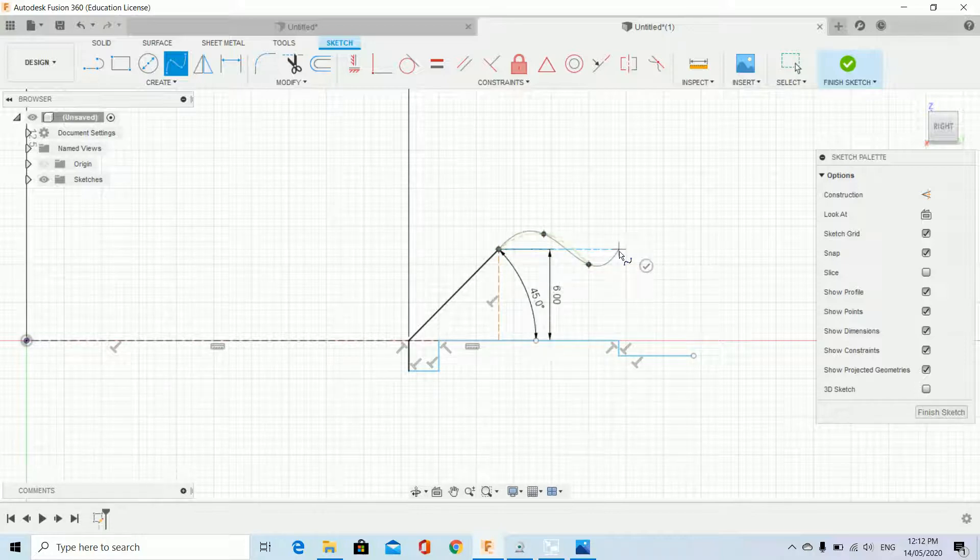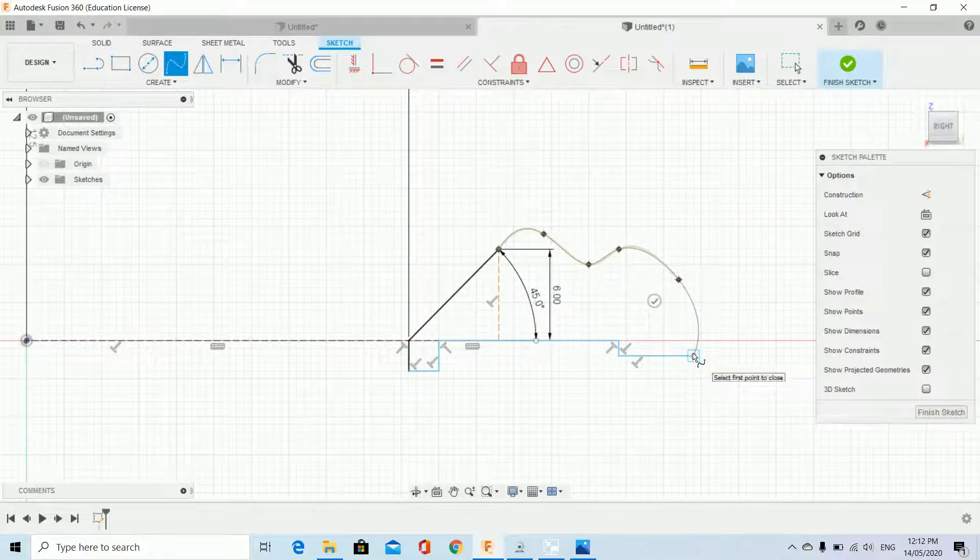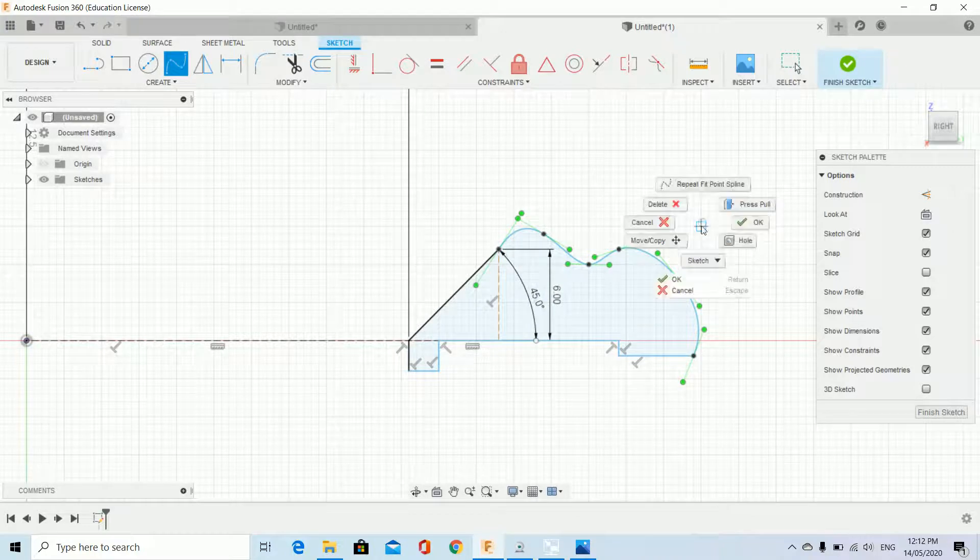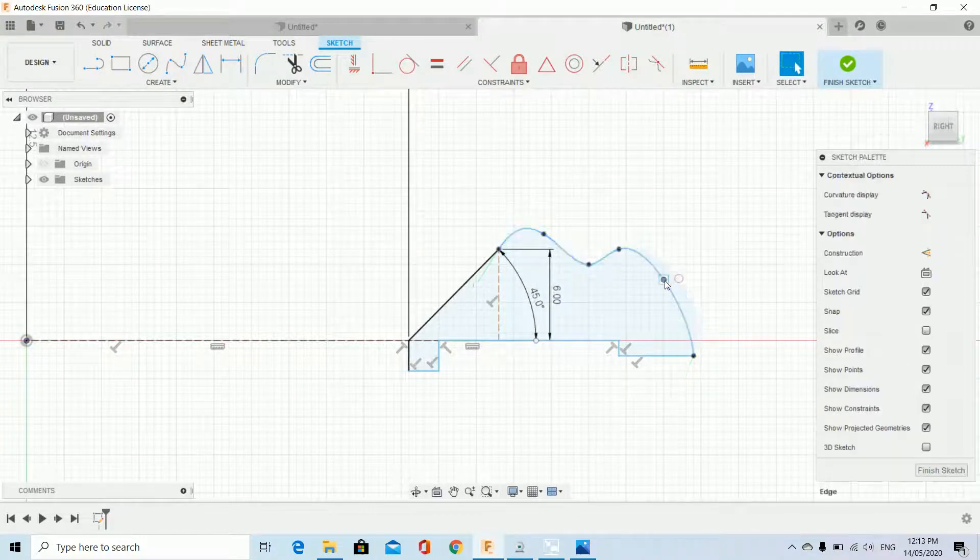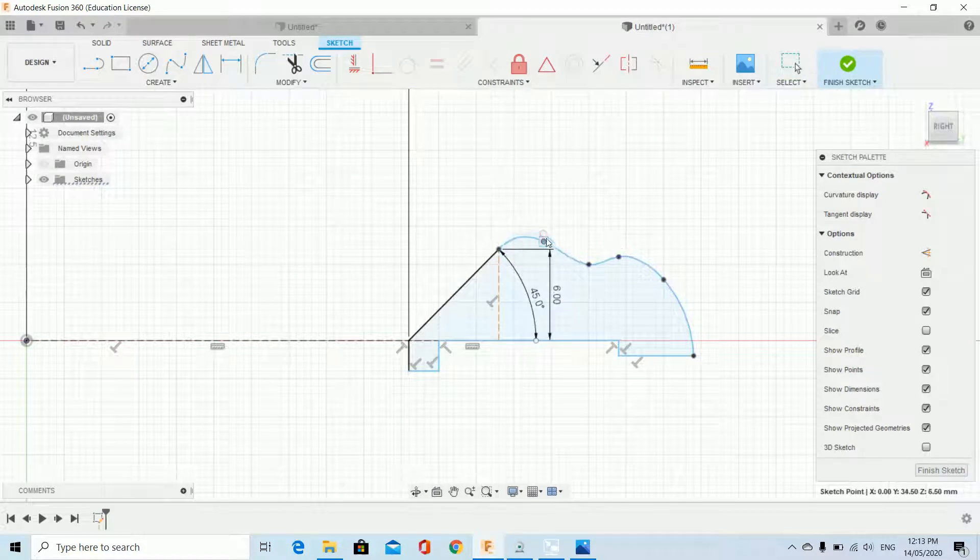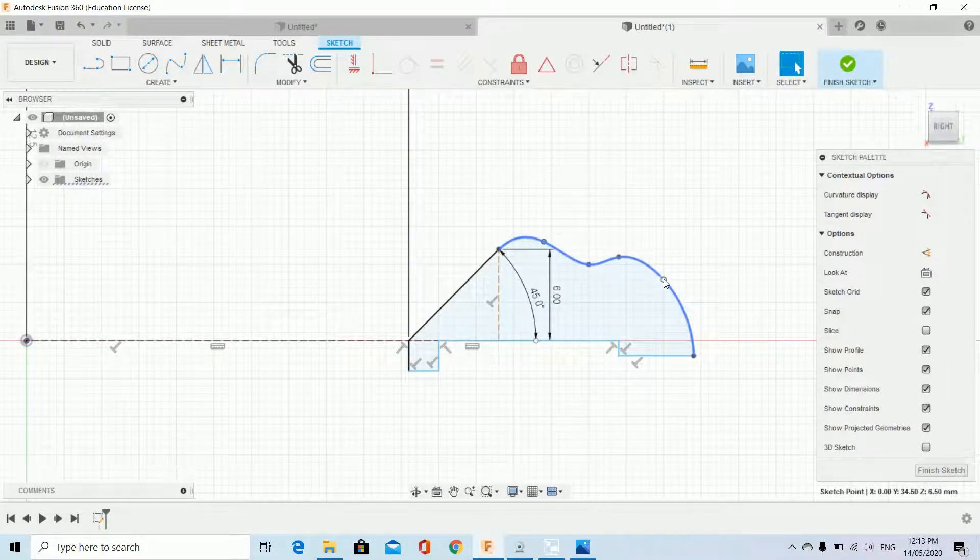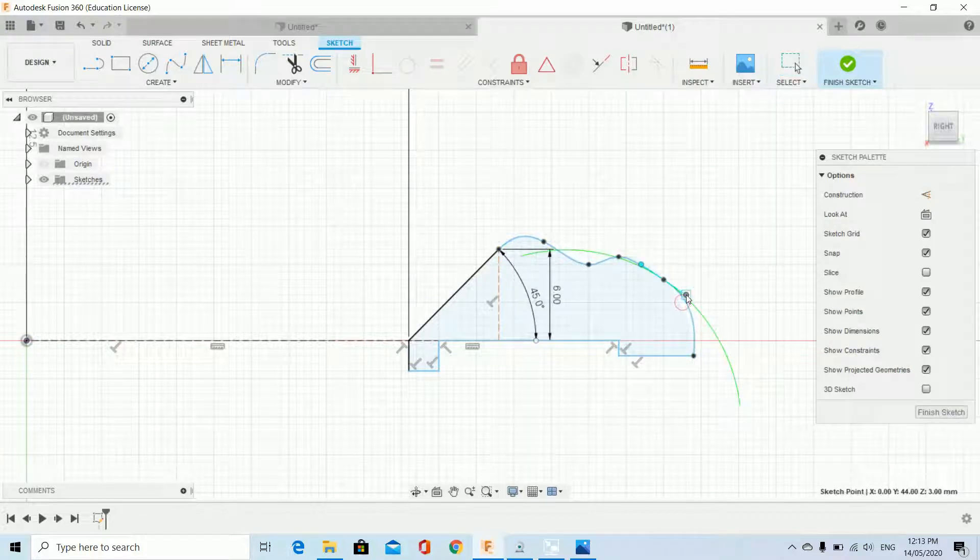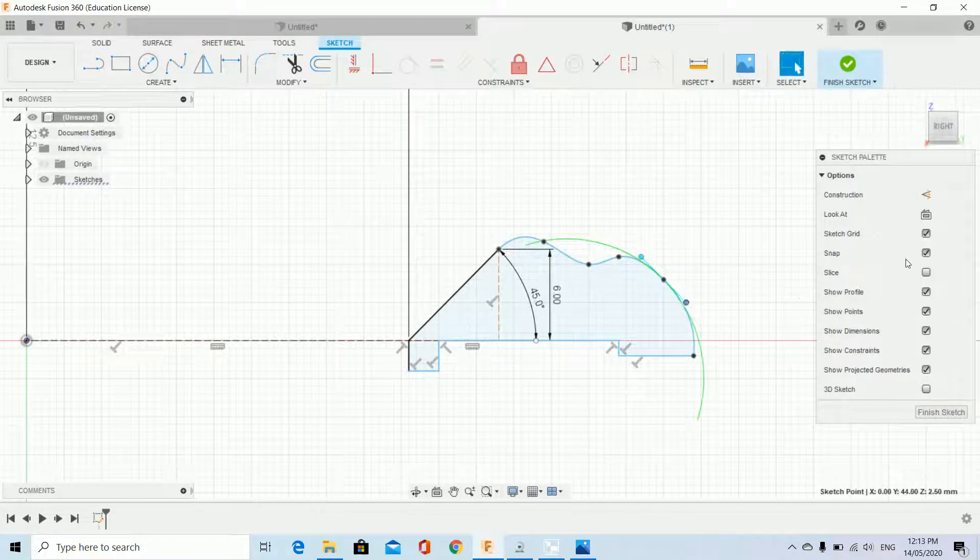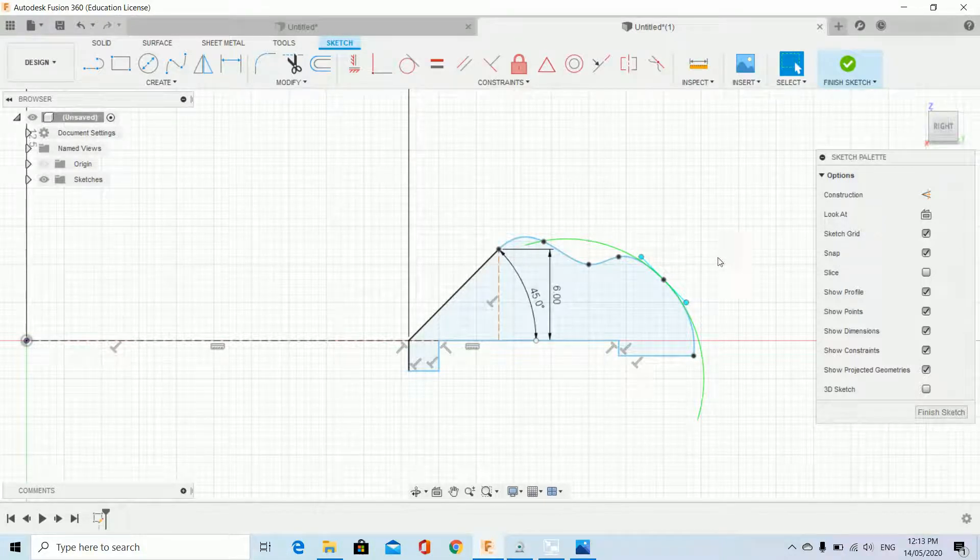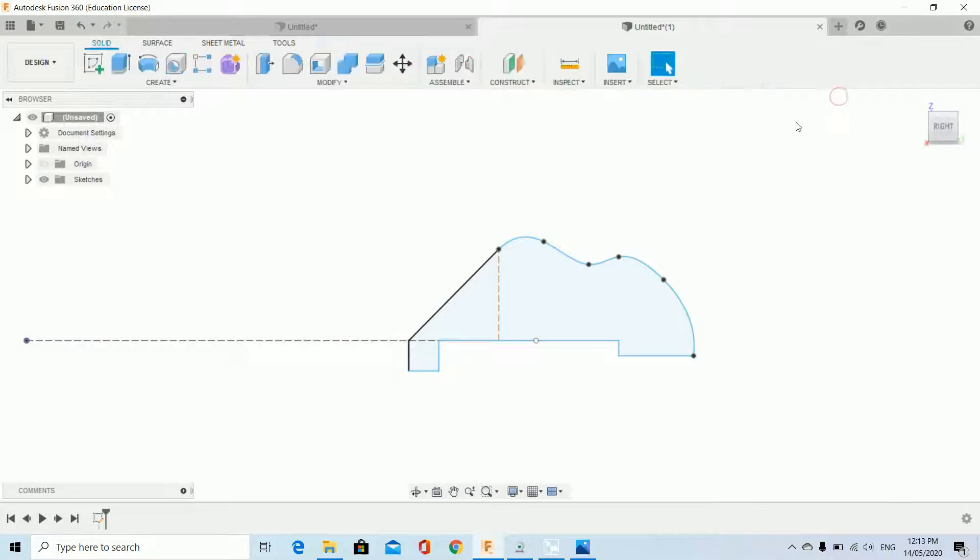You can do all sorts of stuff here. I'll finish it, cancel. We can bring that in a bit. You can grab the toggles and adjust them. Go back to where we were. You can always take it off snap. We're going to finish that sketch.